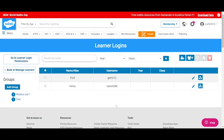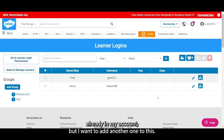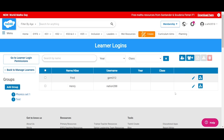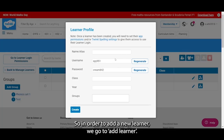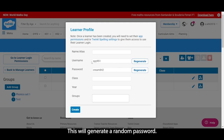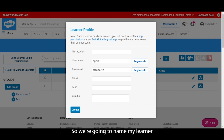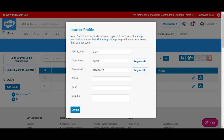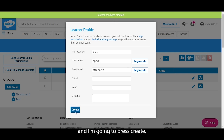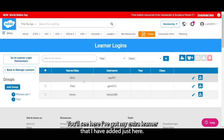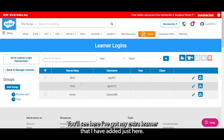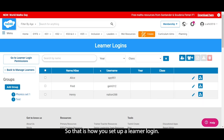You'll see here I've got two learners already in my account, but I want to add another one. In order to add a new learner, we go to Add Learner. This will generate a random password and username for you. Here I'm going to name my learner and press Create. You'll see here I've got my extra learner that I've added just here. That is how you set up a learner login.